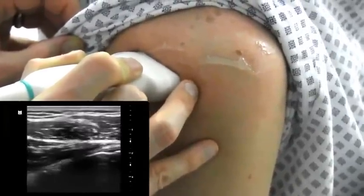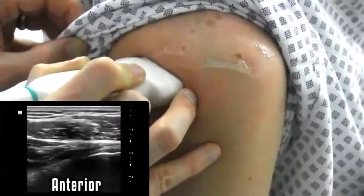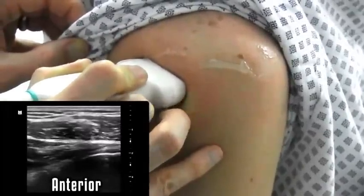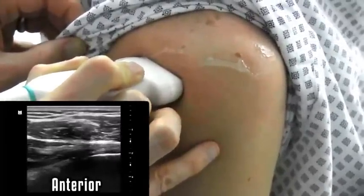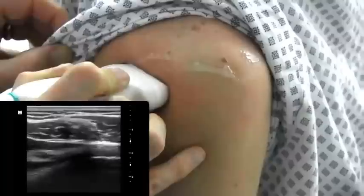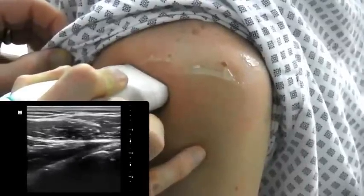If the humerus is anterior to the glenoid, this is pathologic and this is an anterior dislocation, which is more common.